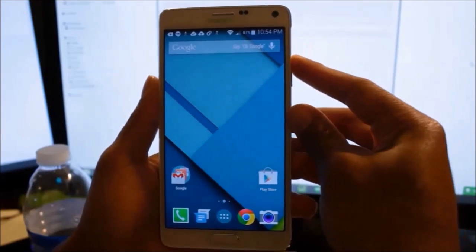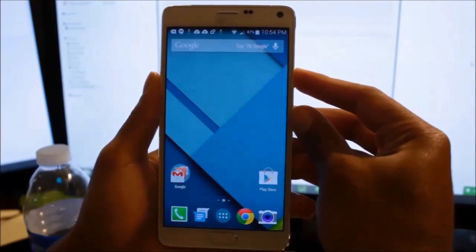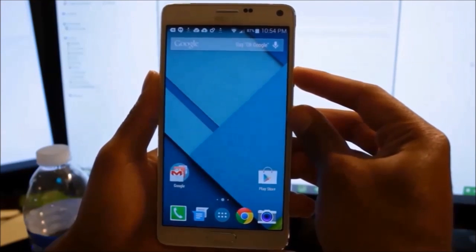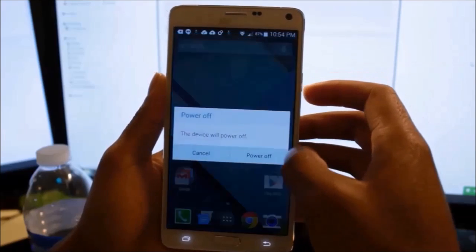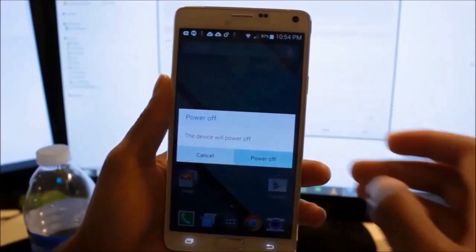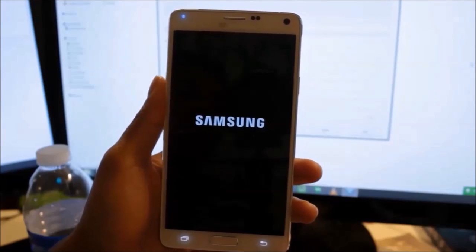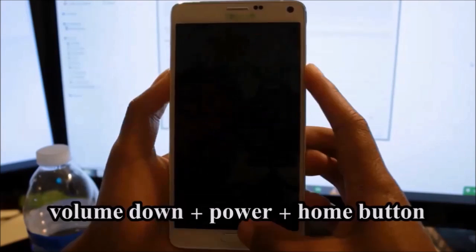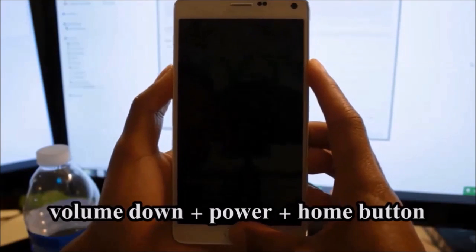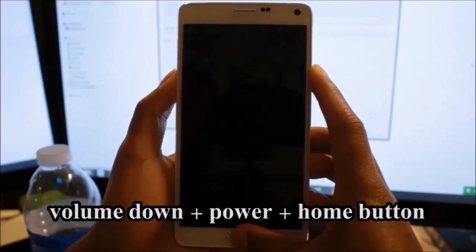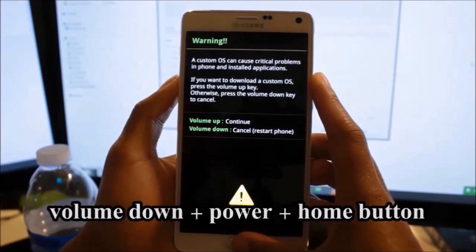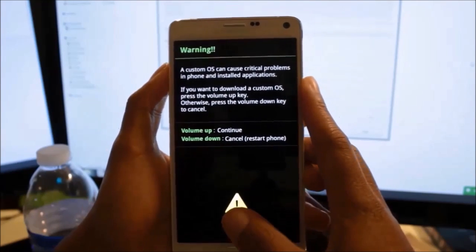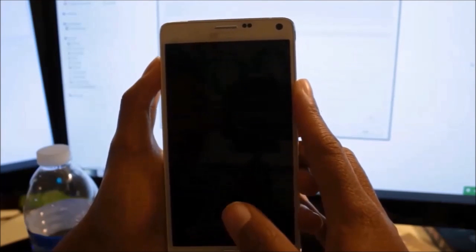Now boot your Note into download mode by powering off the device, then holding down the volume down plus power plus home button, then press volume up to continue to download mode.